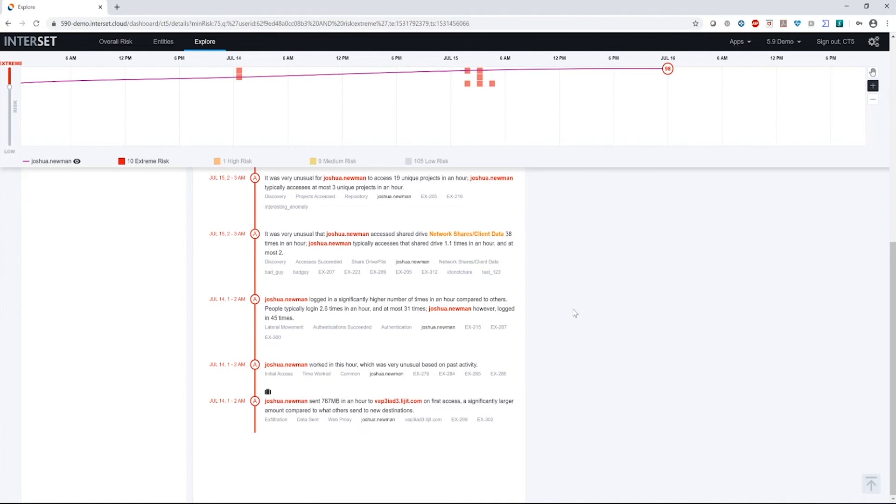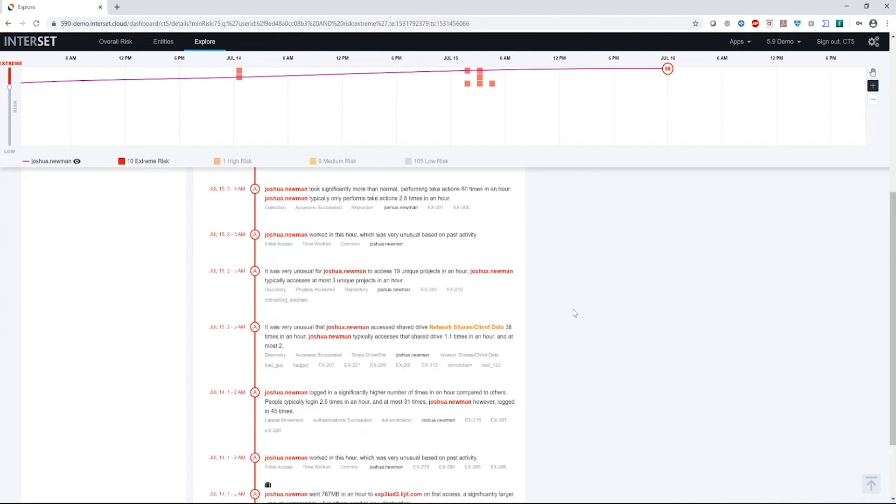Some sort of automated process or piece of malware was put on his machine that went on and gathered some information and uploaded it to a command control server, probably at that legit.com address. The bad guy took a look at that information and saw that there was meaningful data there and connected back into Joshua's machine, probably through some sort of remote access Trojan, which may have been part of the initial malware deployment.